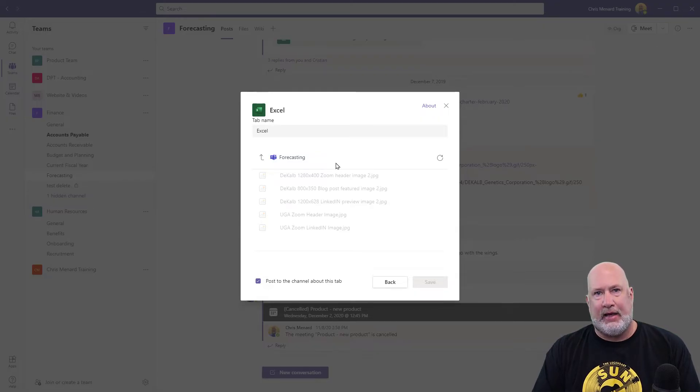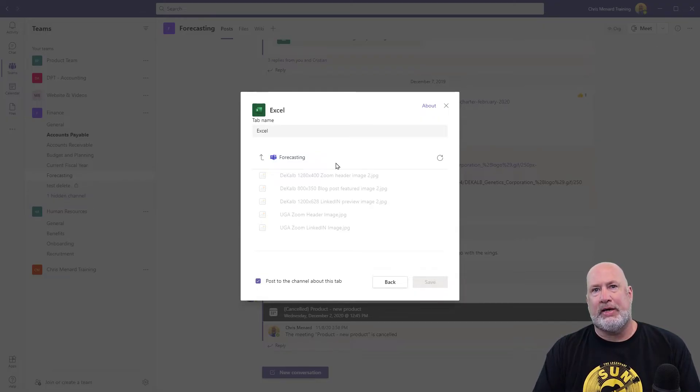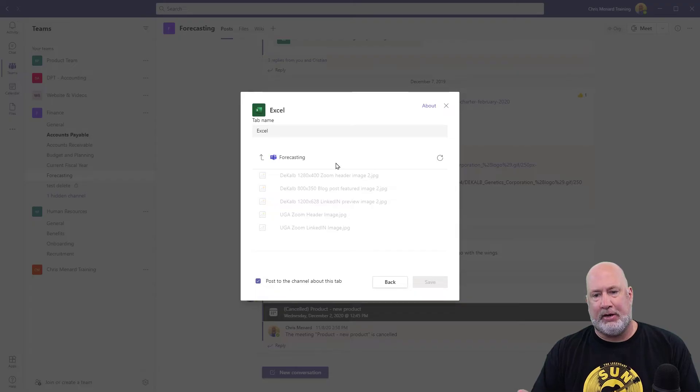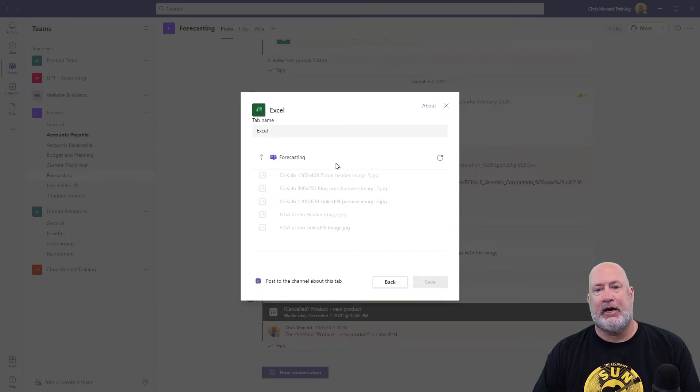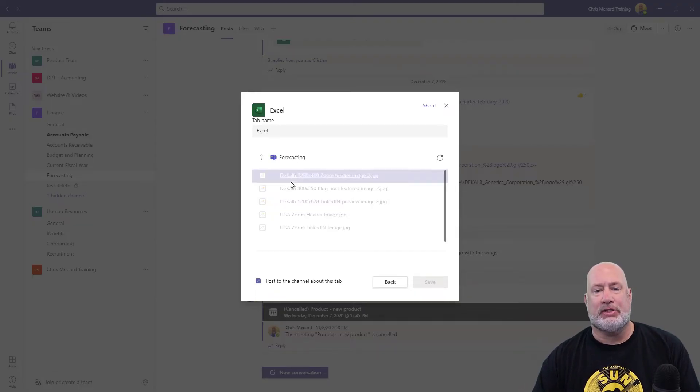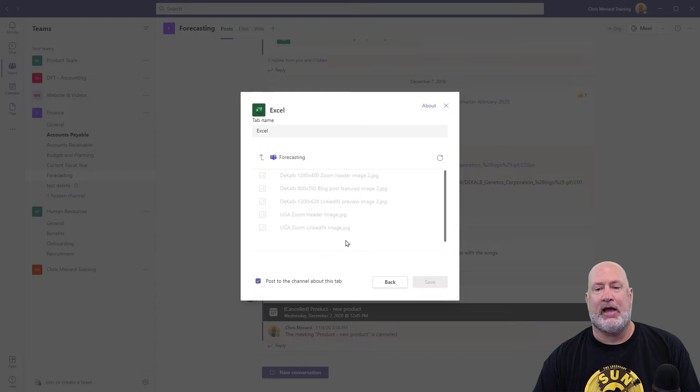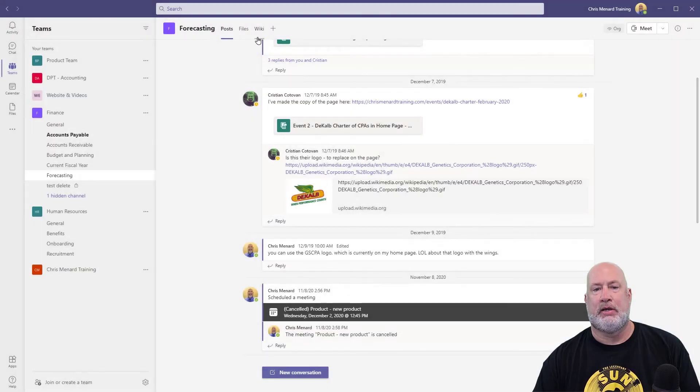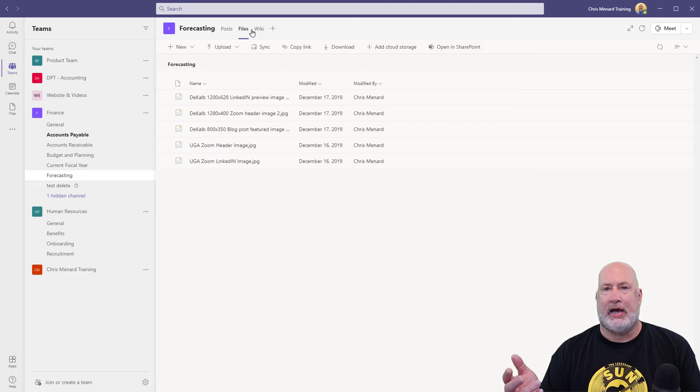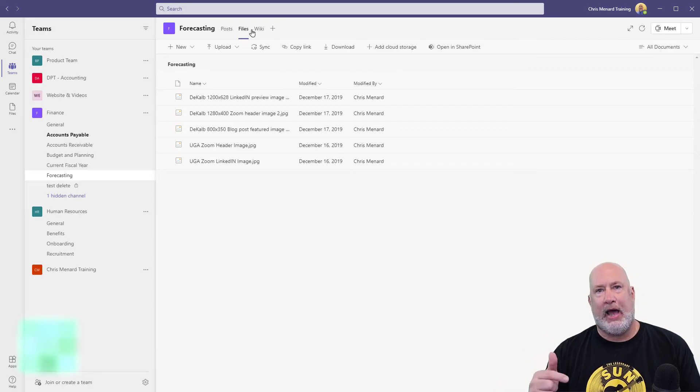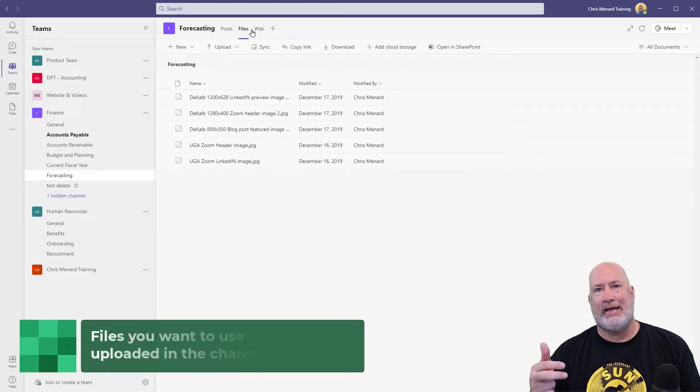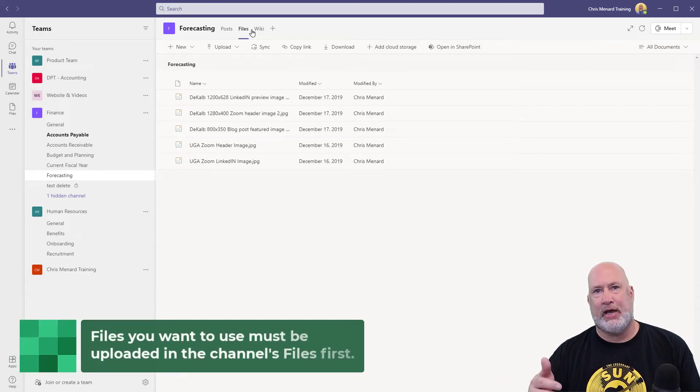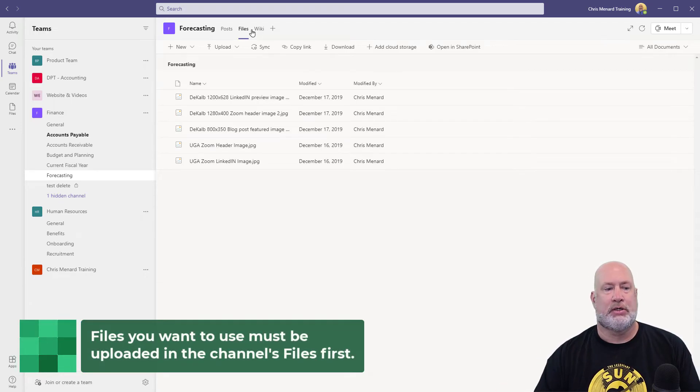It pulls up the forecasting channel. I can't add the Excel file right now, and the reason is, I've got nothing but a bunch of JPEG images there. Everything you see here that's slightly grayed out, I'm going to close this, is coming from the Files tab. So you have to have the Excel file inside the channel first.